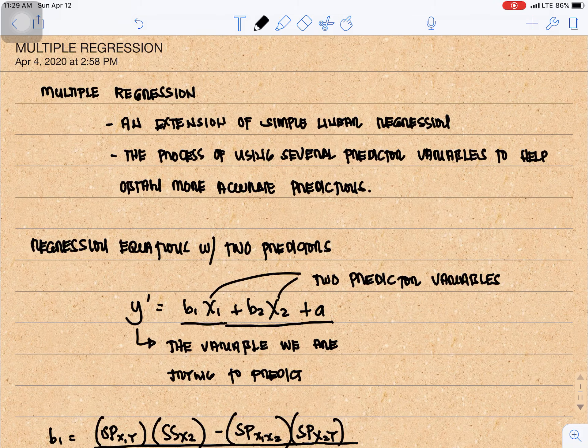Good morning. The topic that I'm going to discuss today is multiple regression. Multiple regression is an extension of the simple linear regression. It is the process of using several predictor variables to help obtain more accurate predictions.